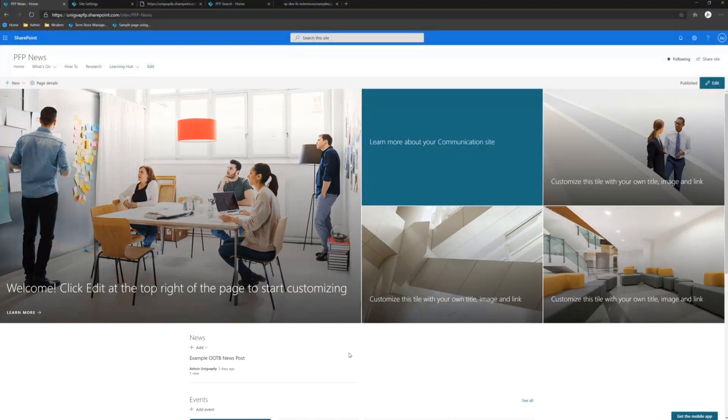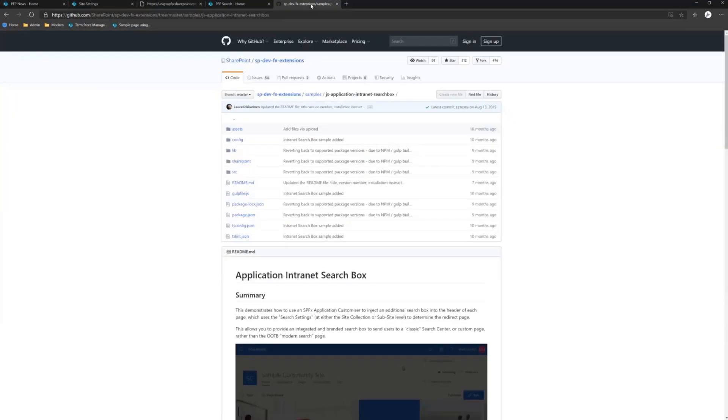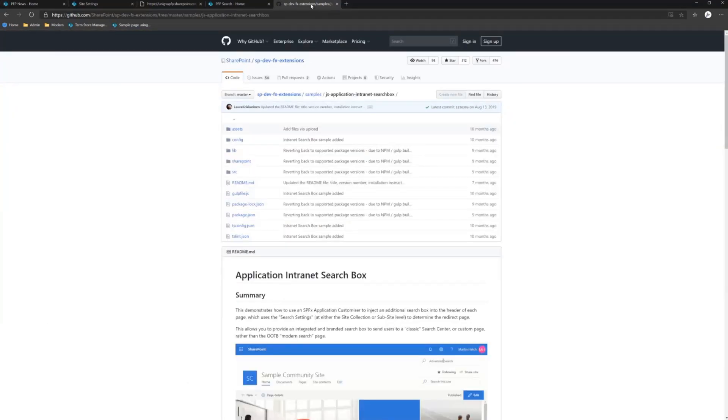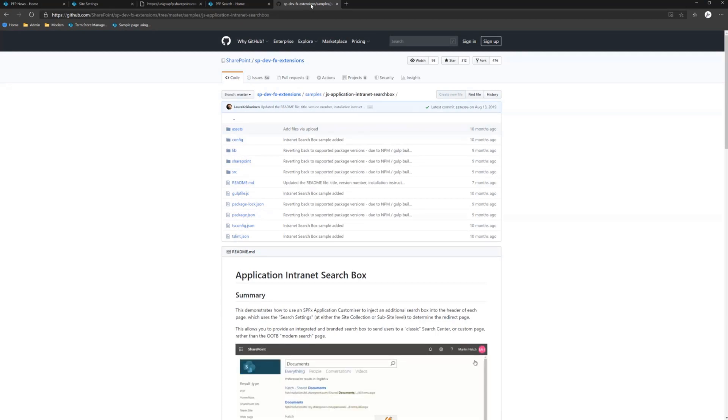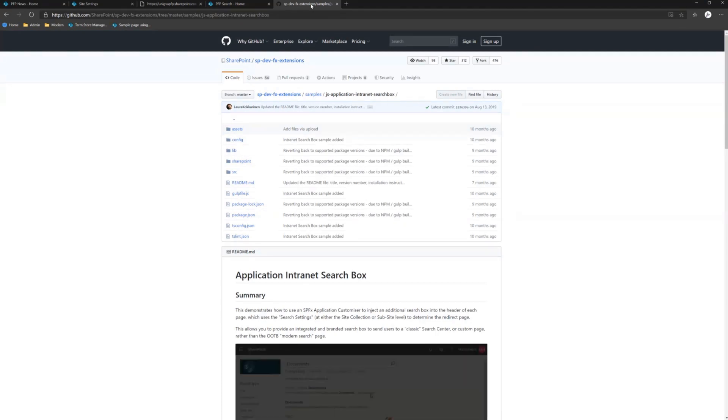This has been ongoing for a very long time. This sample is actually currently in the SP DevFX extensions. It's been there for 10 months since it was first uploaded and moved through the process.